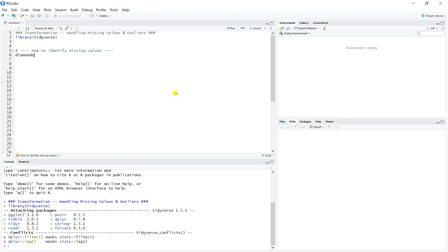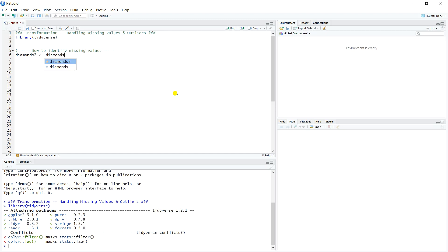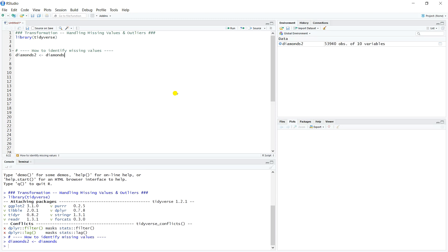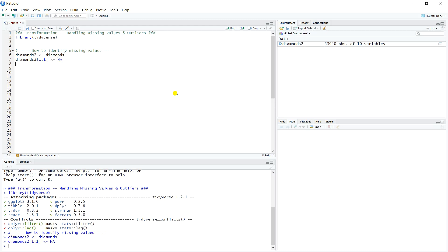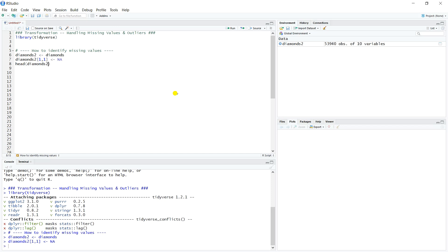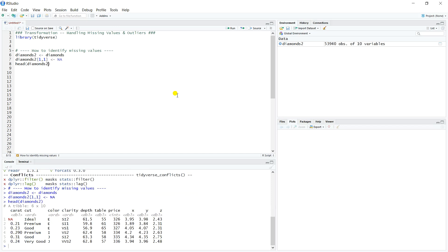Let's just create diamonds two and we'll call it diamonds. We're just going to create a copy. And then what we want to do is let's just create a missing value. So in observation one one, first row of the first column, we're going to set it equal to NA. Now whenever we look at diamonds two, we'll see that on the first observation for carat, we have an NA value. So now we've got a missing value.